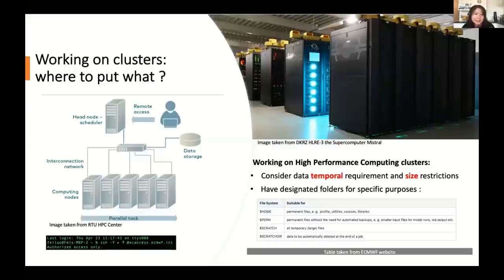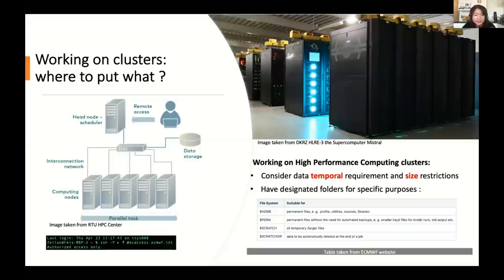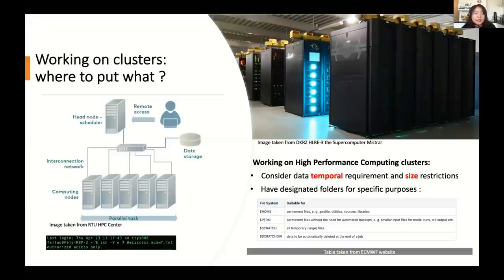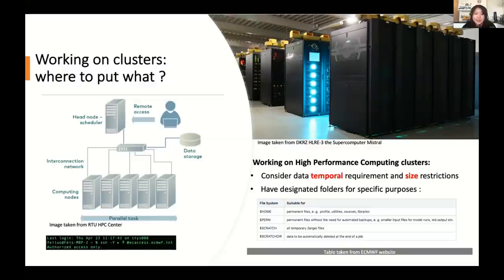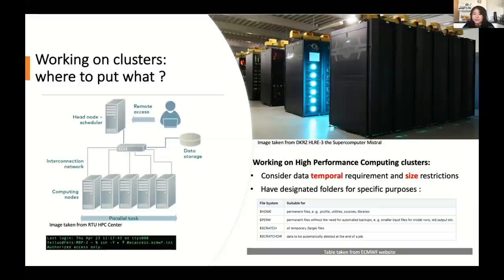A high-performance computing cluster is a collection of several or many different computers or servers we call nodes that are interconnected and can perform parallel tasks, where as a user you can just log in remotely from your own computer via an SSH secure shell line, which I show on the left bottom as an example. And when working on clusters, you have to keep in mind two important considerations. One is the temporal requirement, another is size restrictions, because you want to have designated folders for specific purposes.